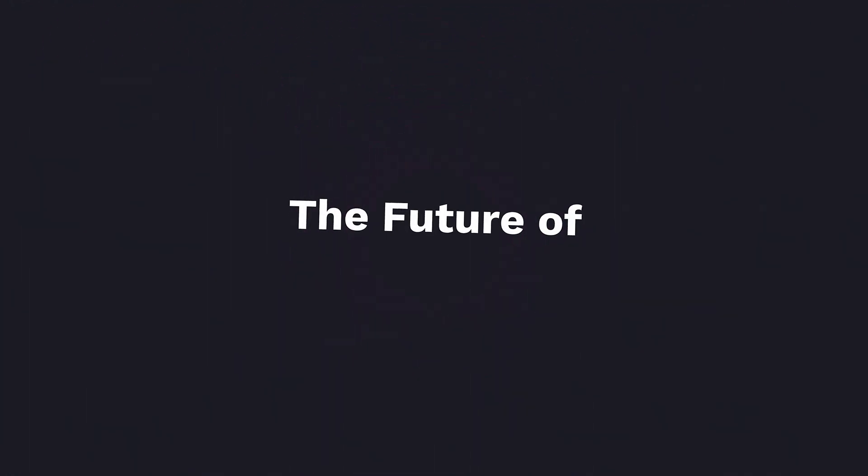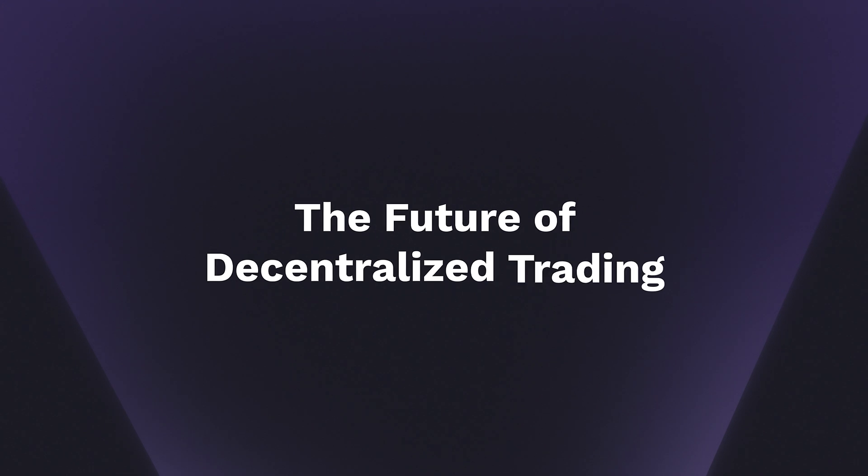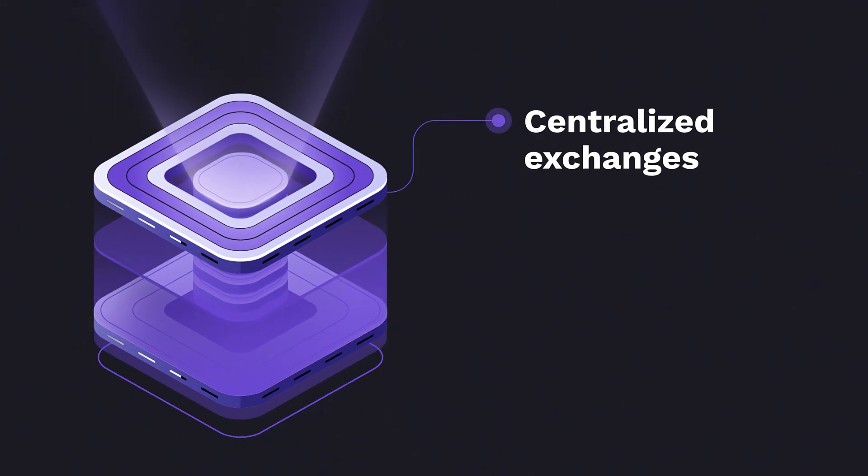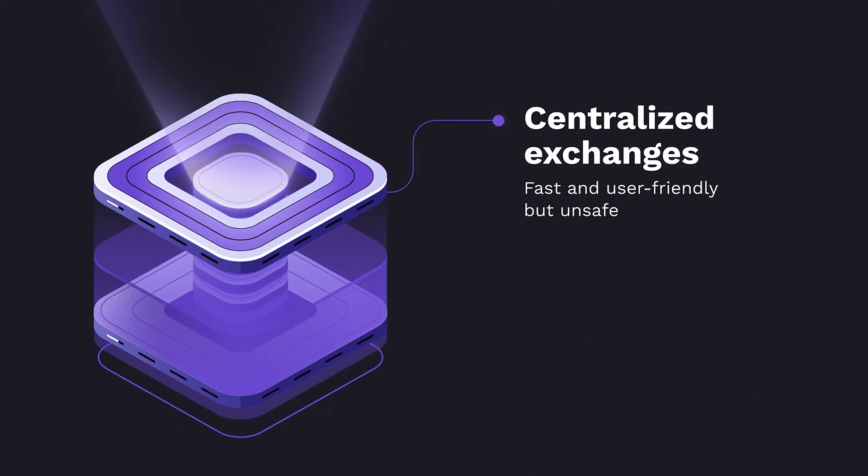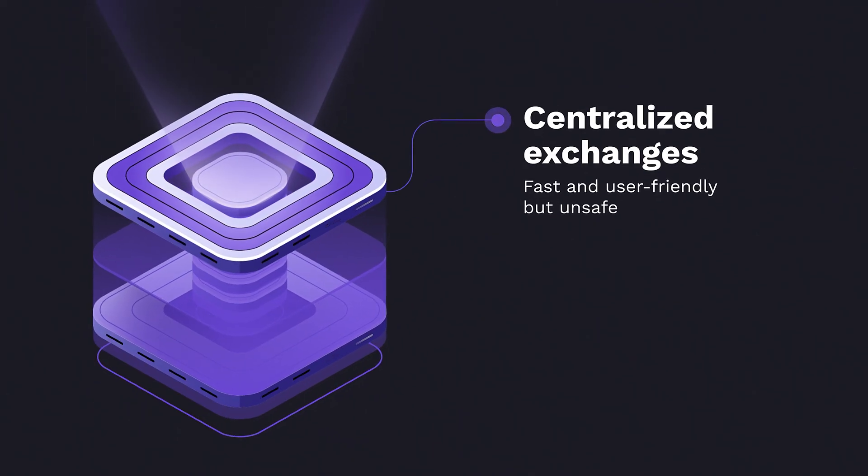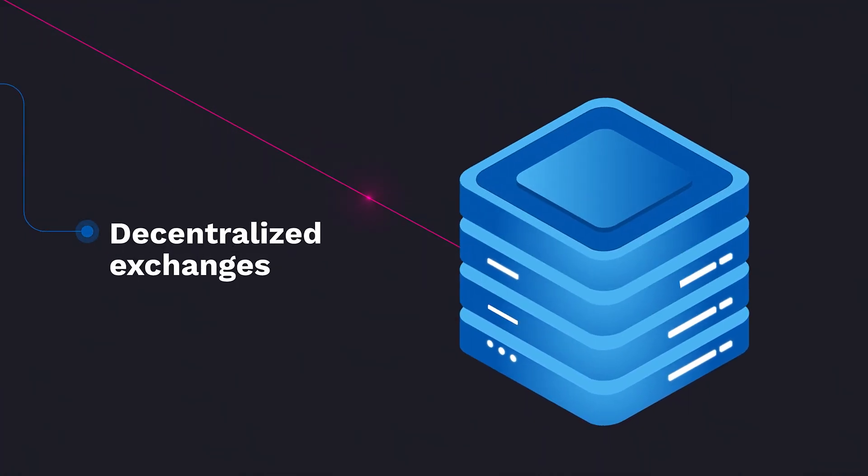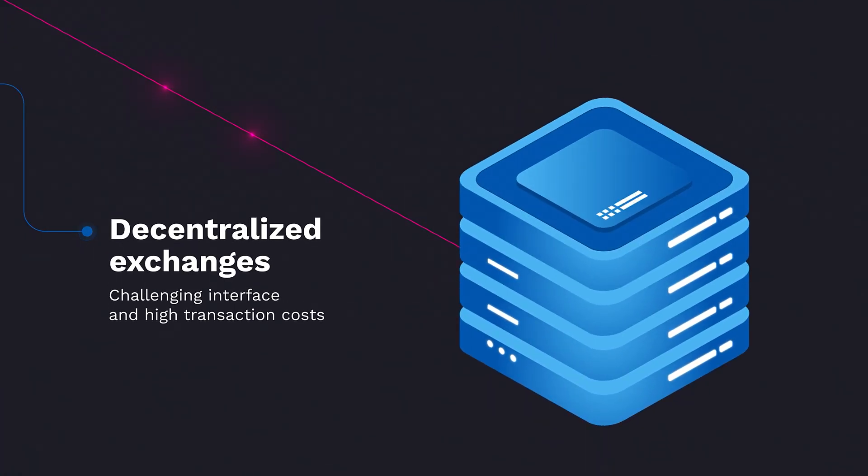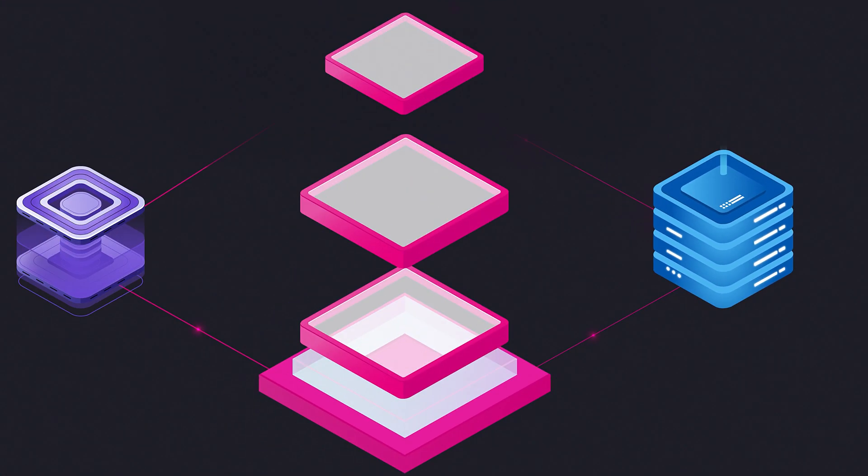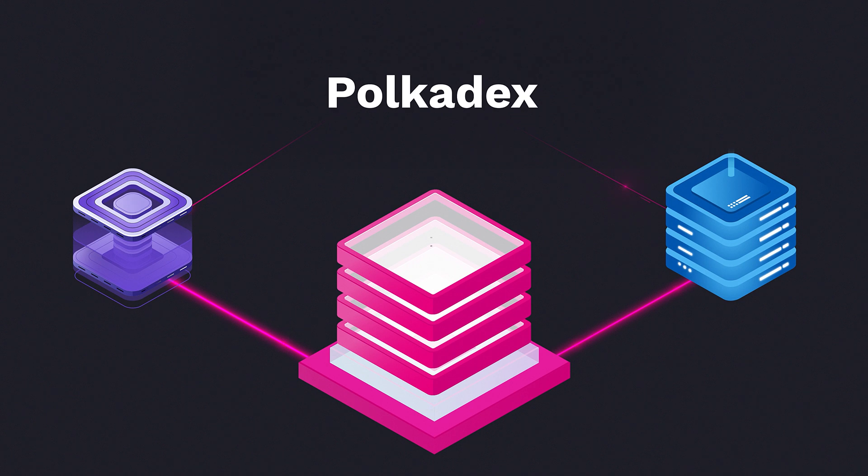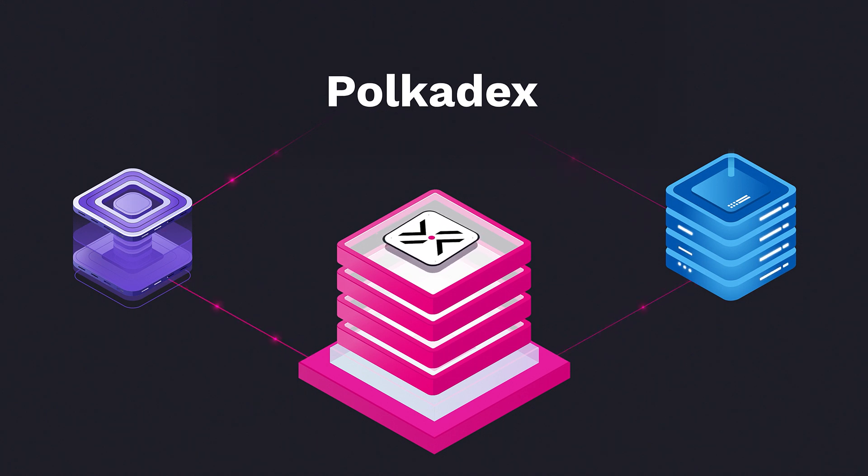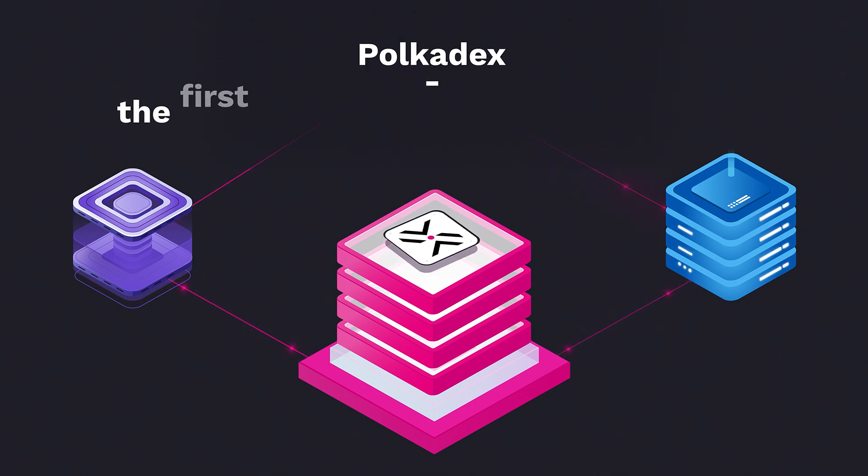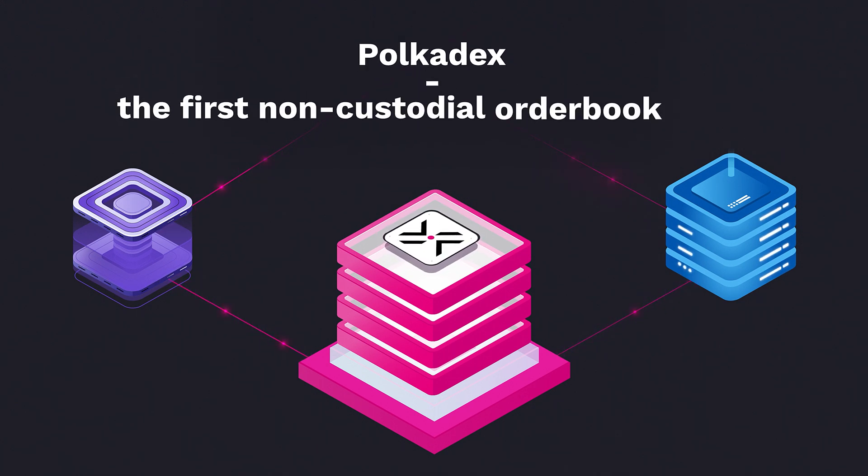Welcome to the future of decentralized trading. While the crypto world is trying to find a compromise between centralized and decentralized exchanges, Polkadex is combining the best features of both worlds. Meet Polkadex order book, the first non-custodial order book DEX built on Substrate.